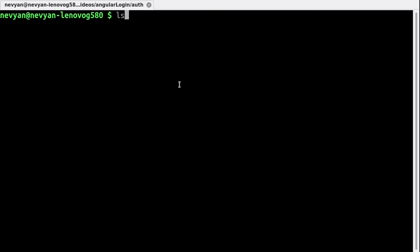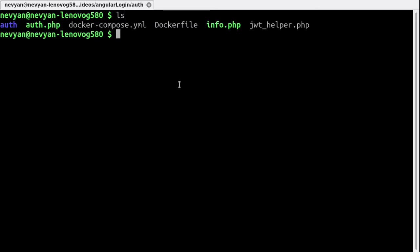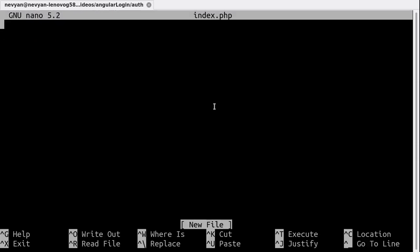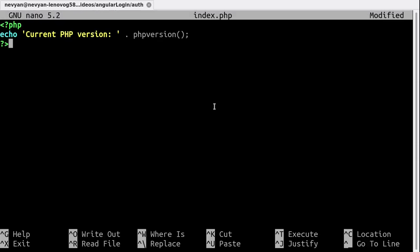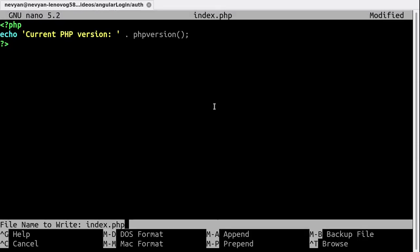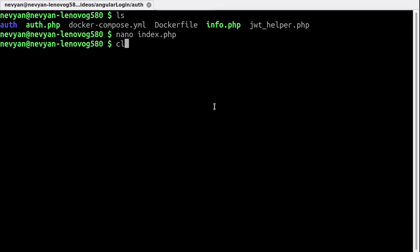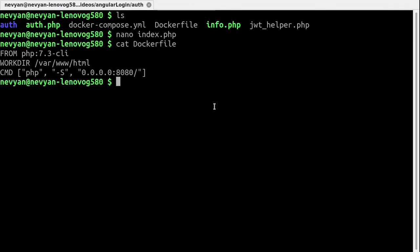So here I have one directory with several files. Let's say we'll create one index file with nano index.php, and here we'll just echo the current PHP version we're using. Let's take a look at the Dockerfile.